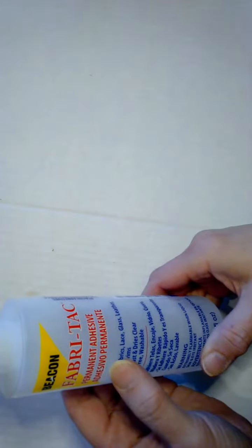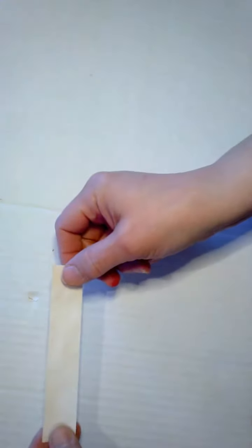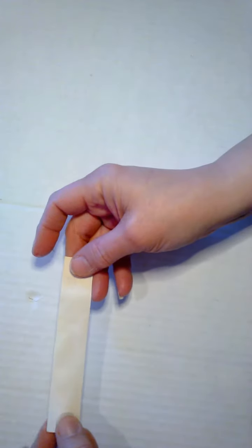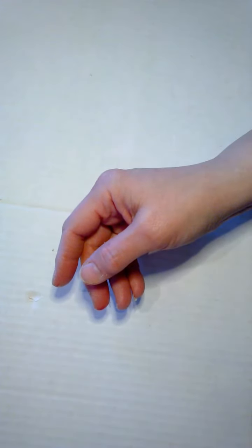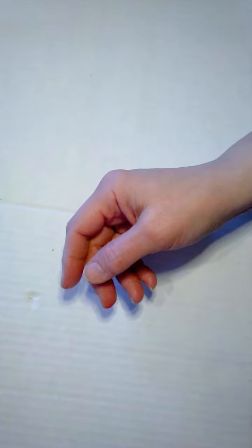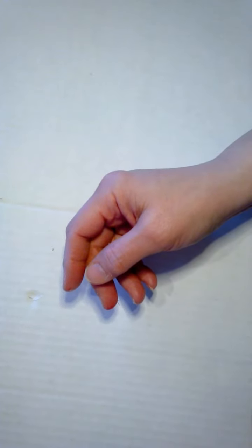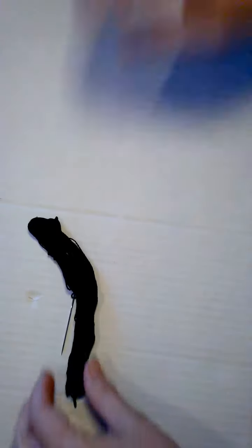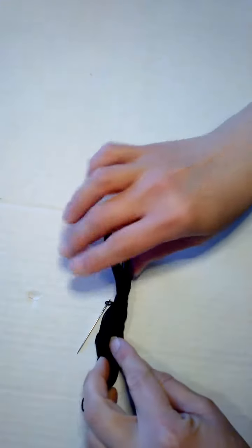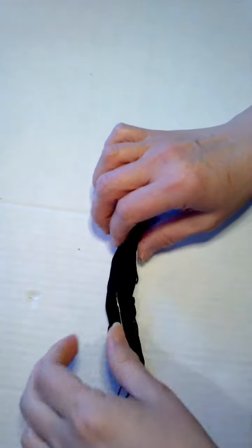I used Fabri-Tac for my glue, piece of paper tea stained, many pieces of paper, scissors, and needle and black floss for my thread.